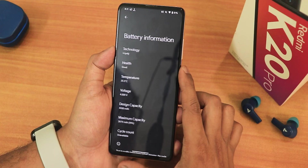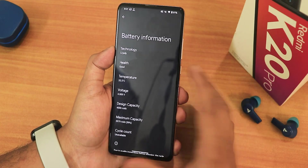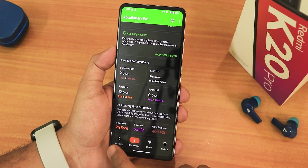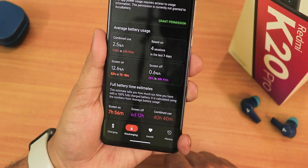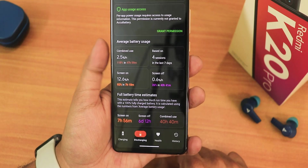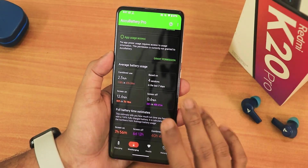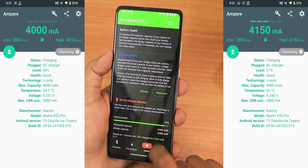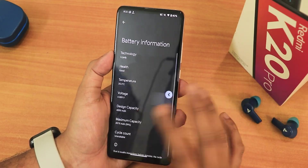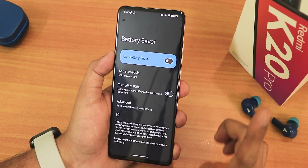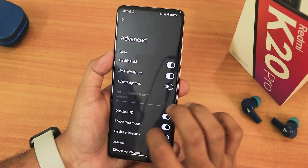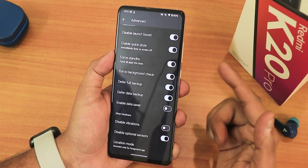In battery settings, all info is available except the cycle count, but you can see temperature and more. The estimated screen-on time I'm getting is about eight hours, standby is more than six days, and combined use is 40 hours — a huge number. Battery life is really good, fast charging works fine, and the AccuBattery estimate shows 92% battery health. The battery saver in Android 15 is very effective, and there are advanced options giving you a huge amount of controls for battery saving.